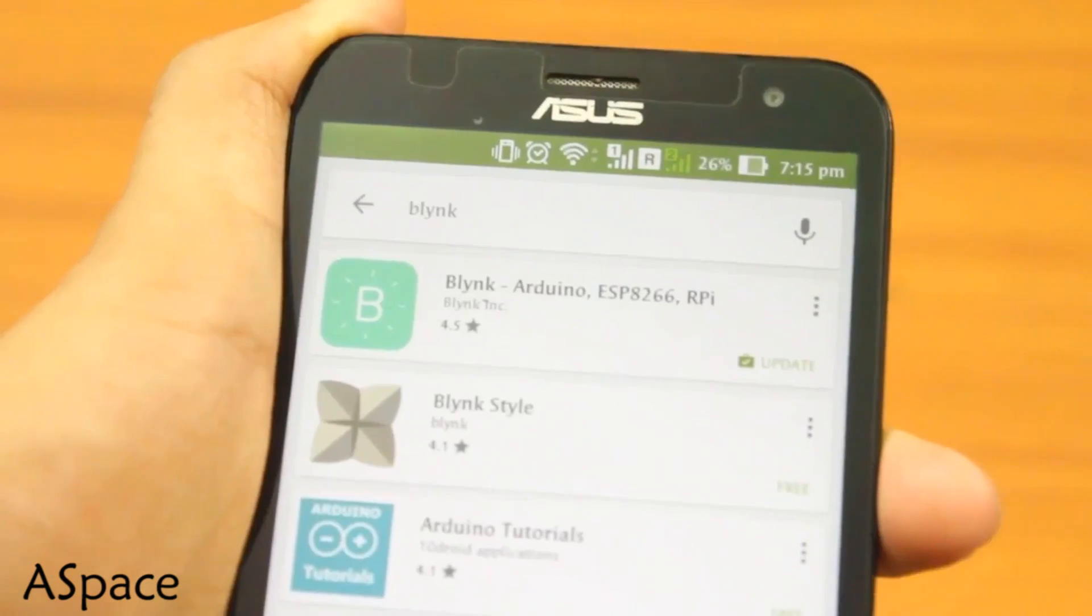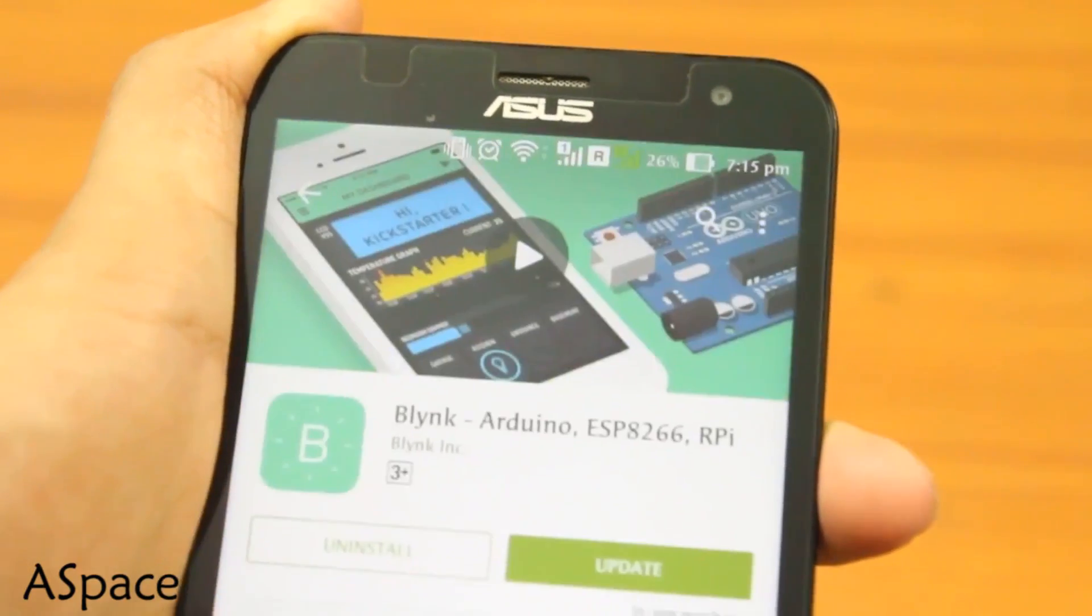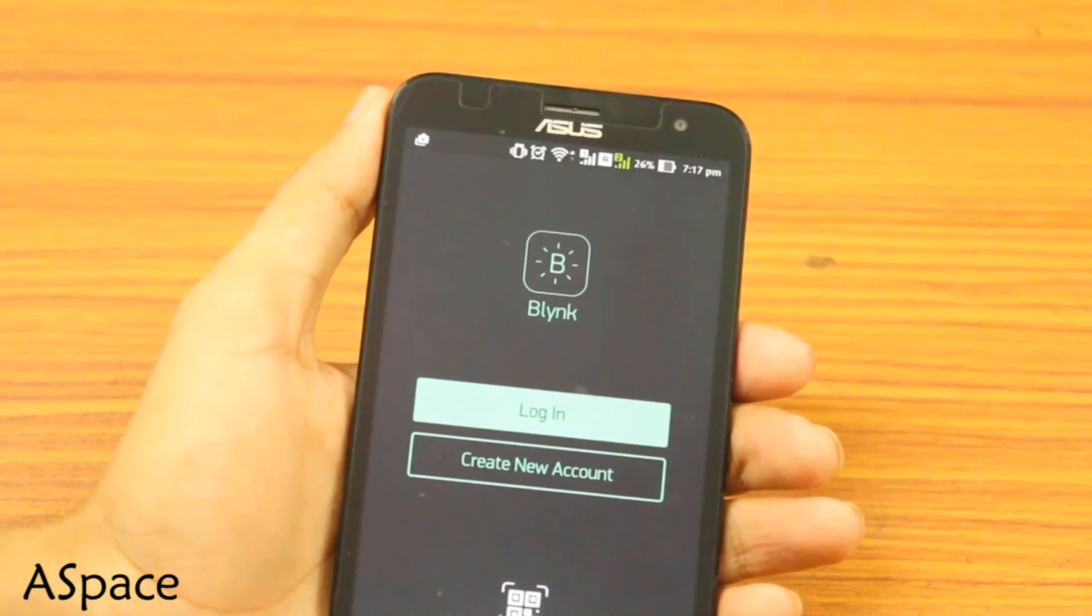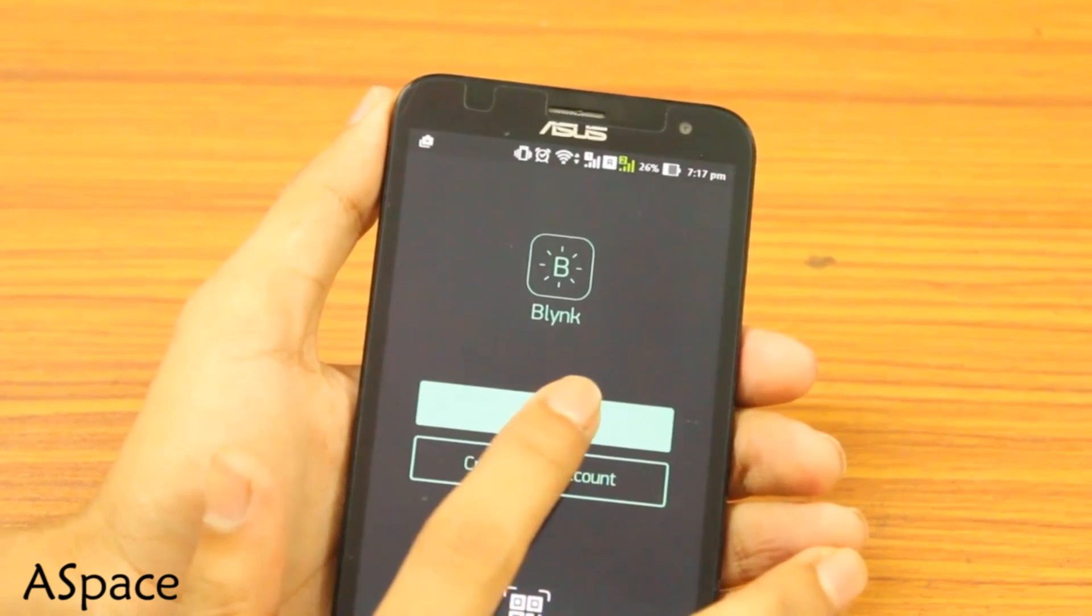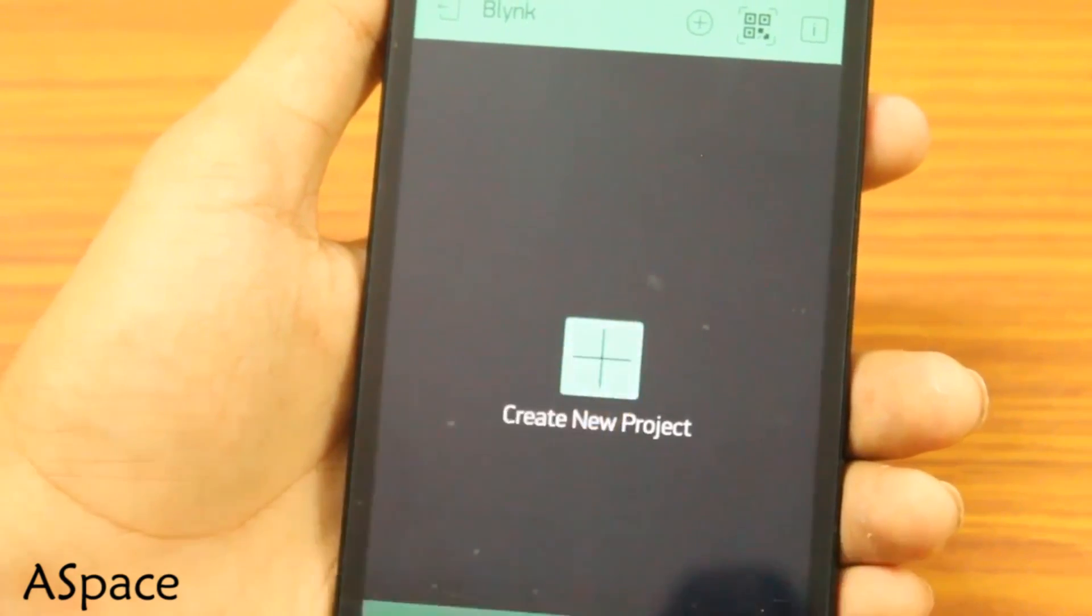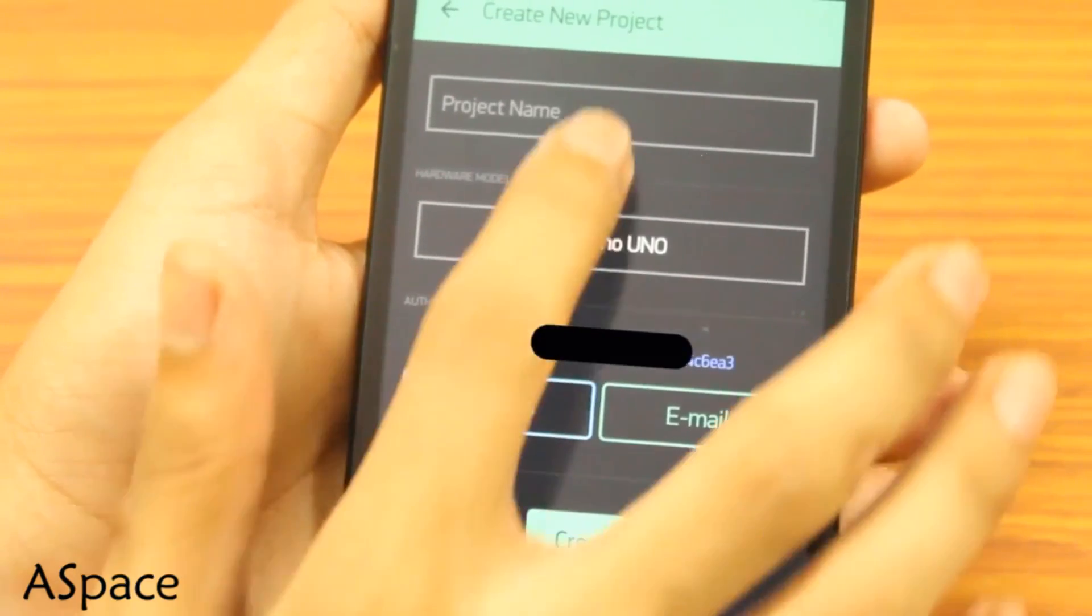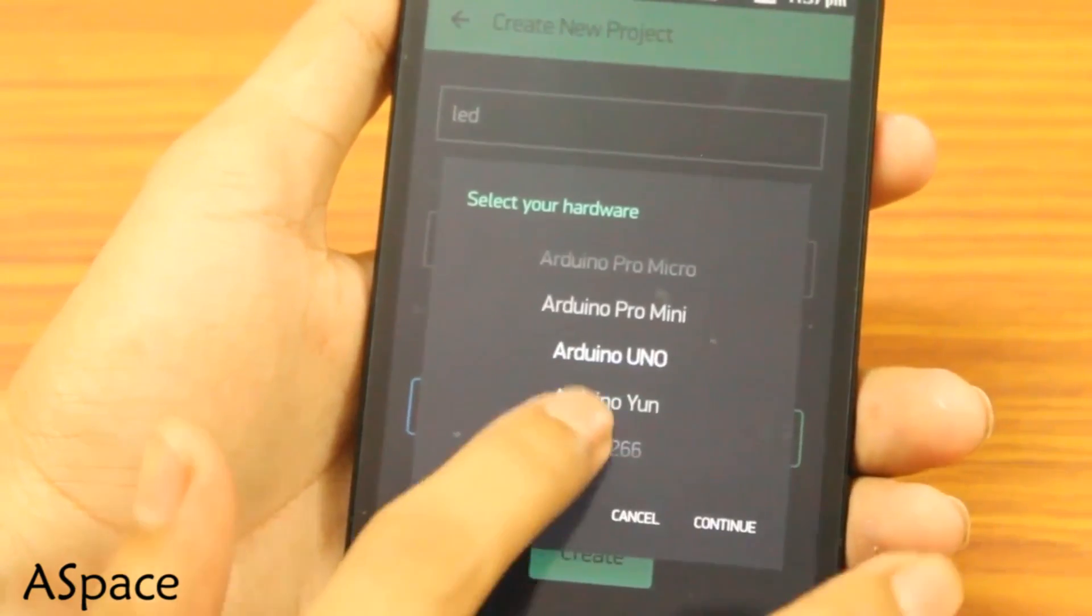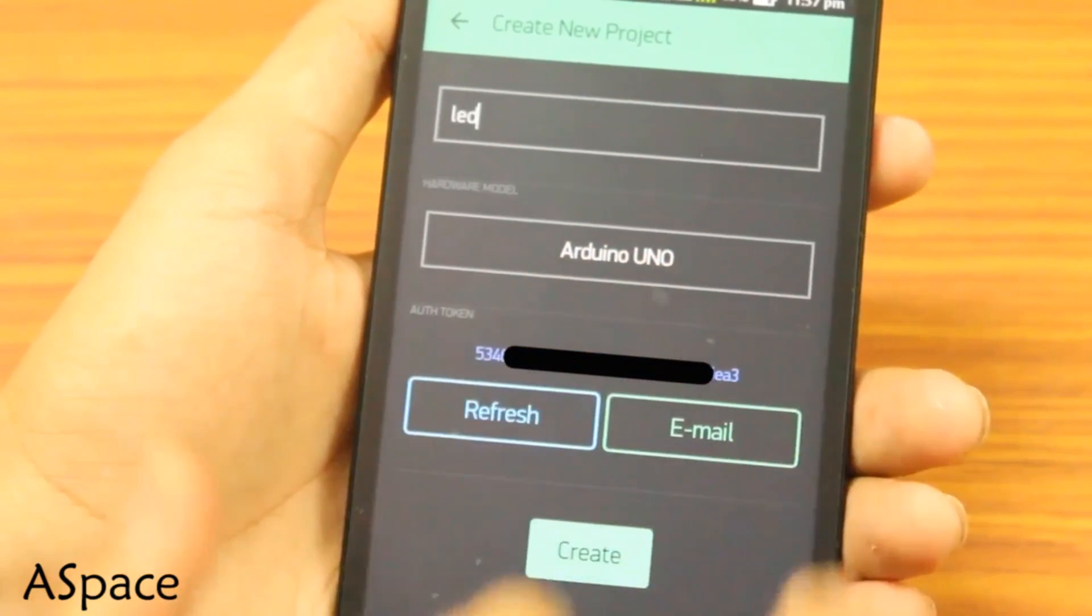Download the app from the Google Play Store or App Store. For the first time use, they will ask you to create an account. Since I already did it, let's skip it. Hit create new project. Name your project. I'm just gonna name it LED. Choose your board. We are using Uno. Now the authentication token.